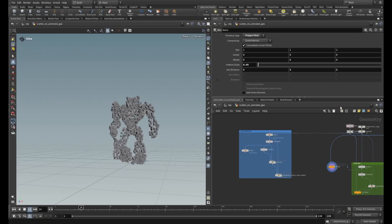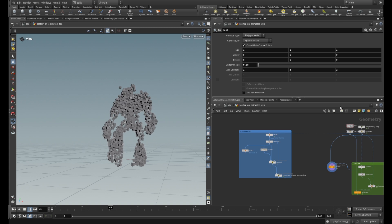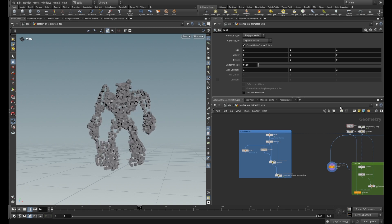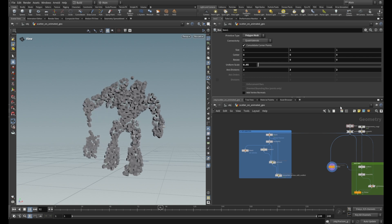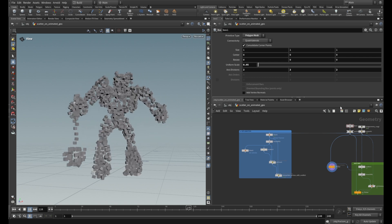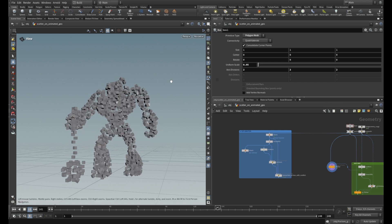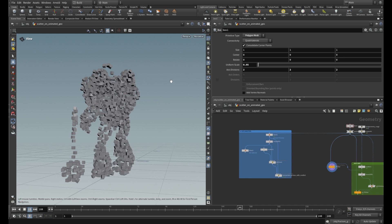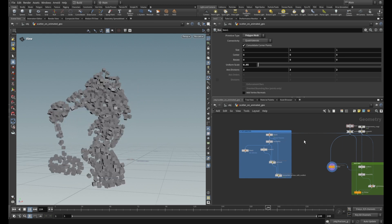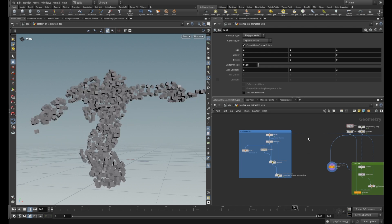Hi guys, welcome to this tutorial. This tutorial will be a continuation of the hardware versus easy way tutorial series. In this tutorial we'll look at the common problem of scattering objects on deforming geometry. First I'll explain why the problem happens, then I'll show you the solution, and then we'll look at two ways how to solve this problem.